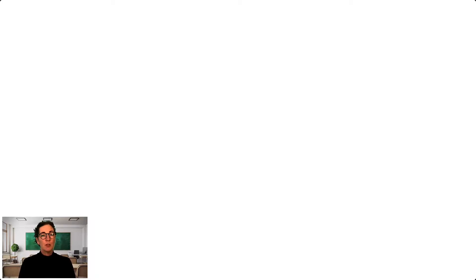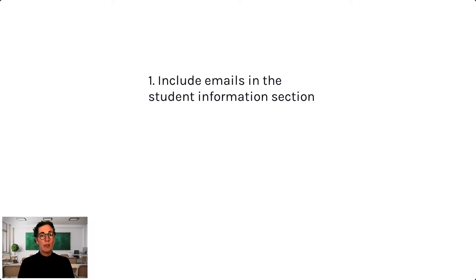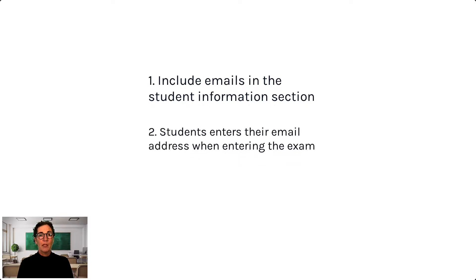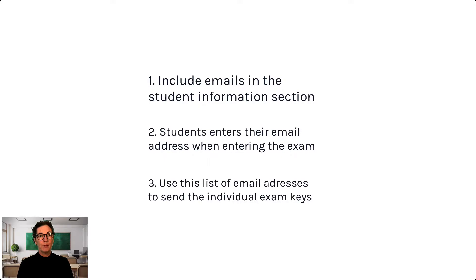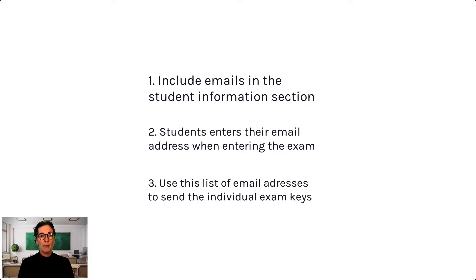To make this as smooth as possible, you make sure to include emails in the student information section when you create the exam. In that way, each student will be required to provide their email address before starting the exam.